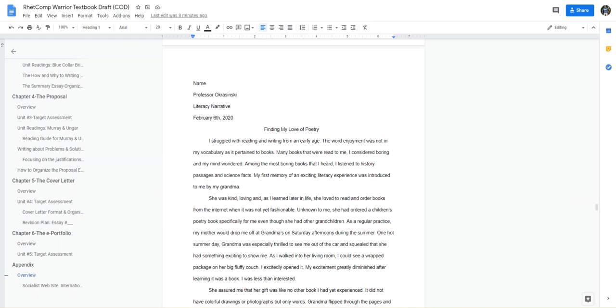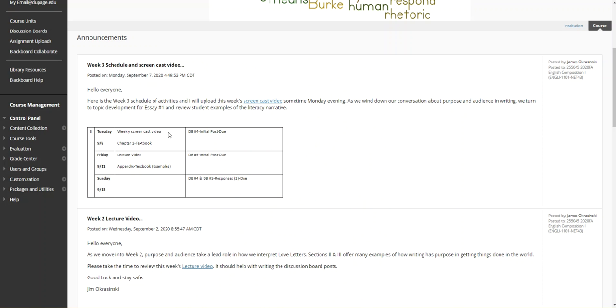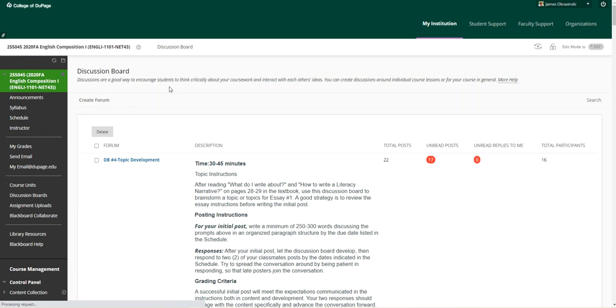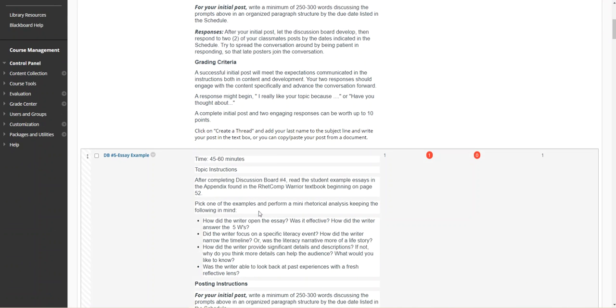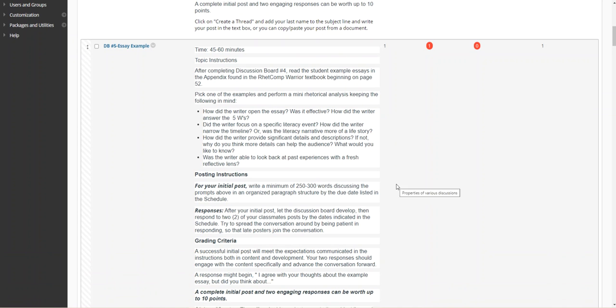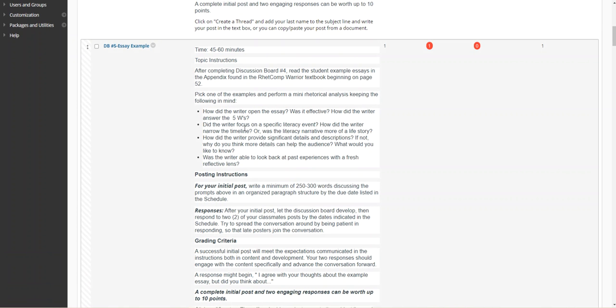Here's just my little look at one of the literacy narrative examples. Let me get to discussion board number five quickly. Pick one of the examples and perform a mini rhetorical analysis keeping the following in mind: How did the writer open the essay? Was it effective? How did the writer answer the five W's? Look at the introduction. Did the writer focus on a specific literacy event, or how did the writer narrow the timeline? Was the literacy more of a life story? I think we'd all agree that this maybe was a little bit more of a life story, but since it was really narrow in its focus on poetry and then converting over to social media, it all kind of worked. What I want to avoid is those disconnected life stories.